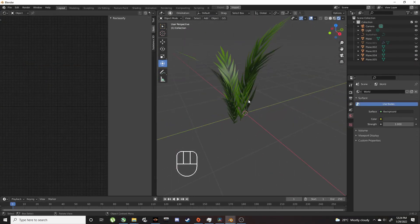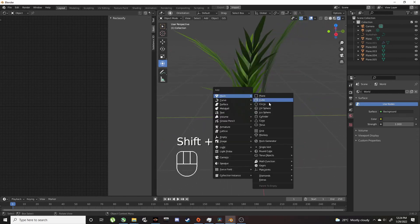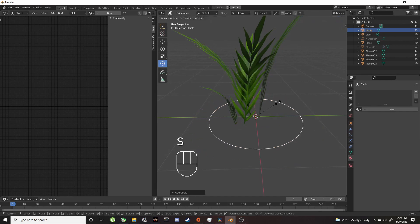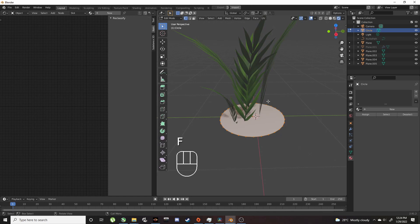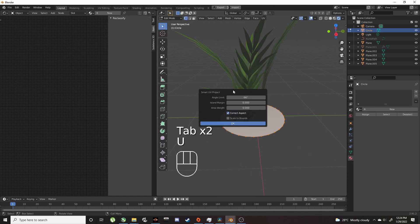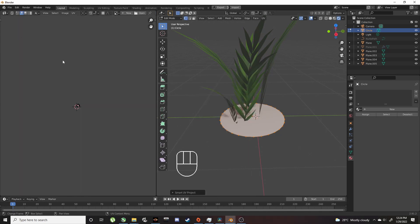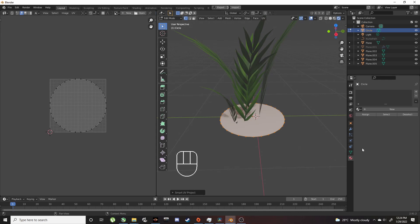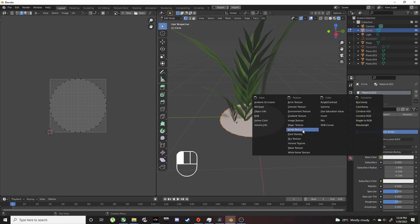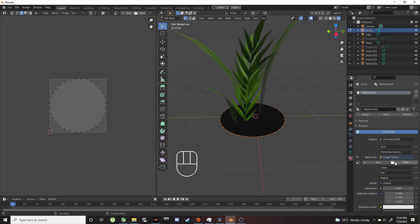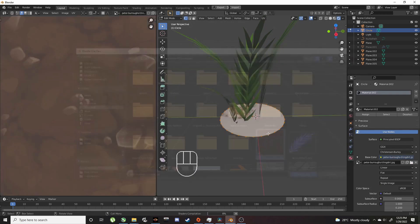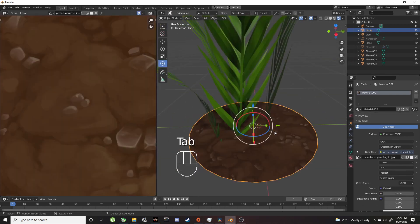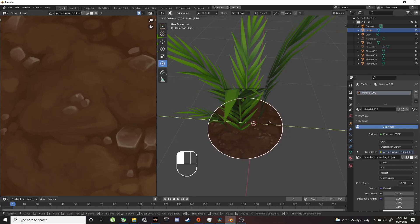For the soil, add a mesh circle and bring it down. In edit mode, press F to make it a solid face. Unwrap that face with Smart UV. Add a texture, Image Texture, open, and load the soil texture.